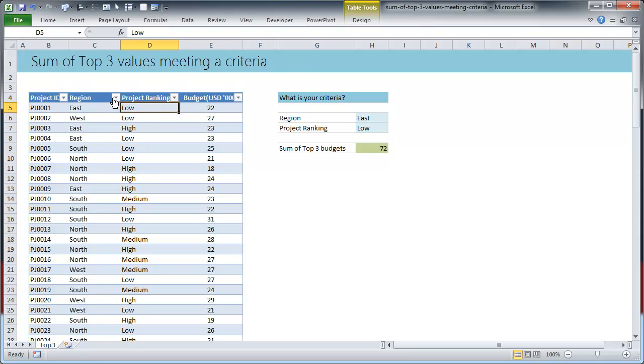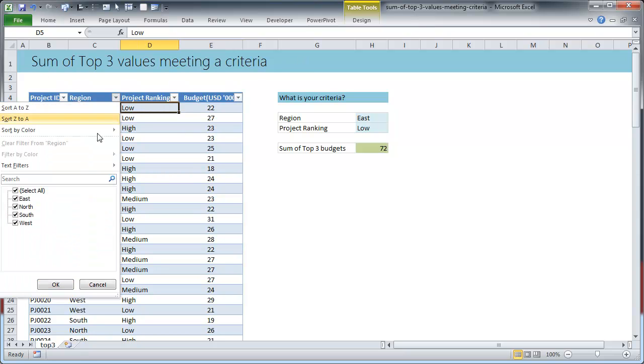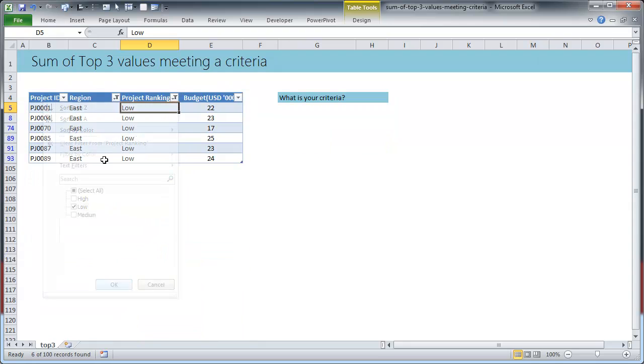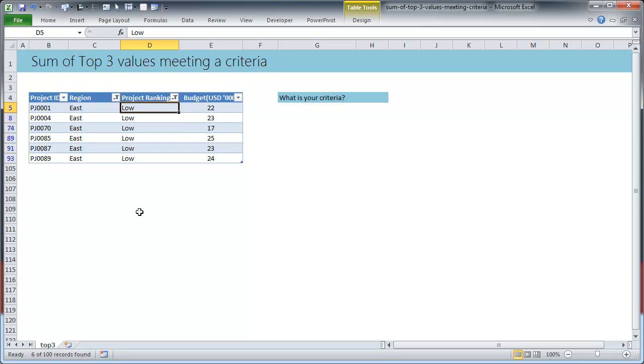And then you will just filter by east and low. So we have filtered out all the projects so that only east region and low priority projects remain in the view.